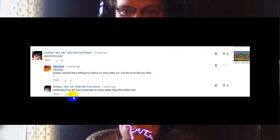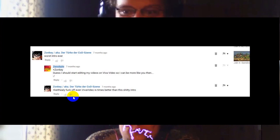Next, Zonky aka Dirt There at the God from seven months ago says worst intro ever. I actually had a look at his channel because I like looking at people's channels when they're criticizing my channel. And he had made a load of videos on his phone with this app called Viva Video, so I decided to take a dig at him for that. And said I guess I should start editing my videos on Viva Video so I can be more like you then. To which Zonky replies fuck off, even Viva Video is times better than this shitty intro. So I don't know why I included this, I just liked this thread for some reason. It seems that his name is the Turk on the Call of Duty scene. So that's what that means. Yeah he's either Turkish or he's not gonna make it past Christmas.